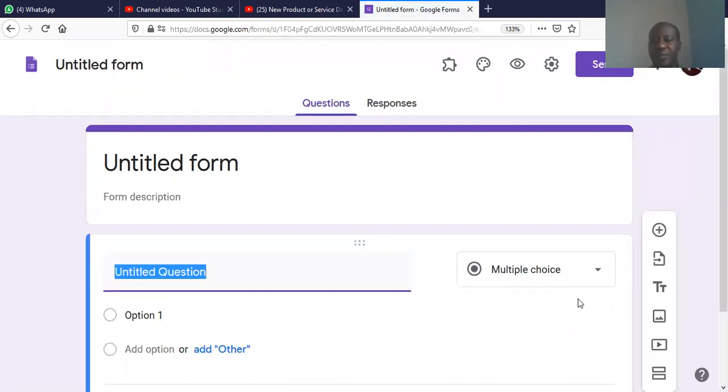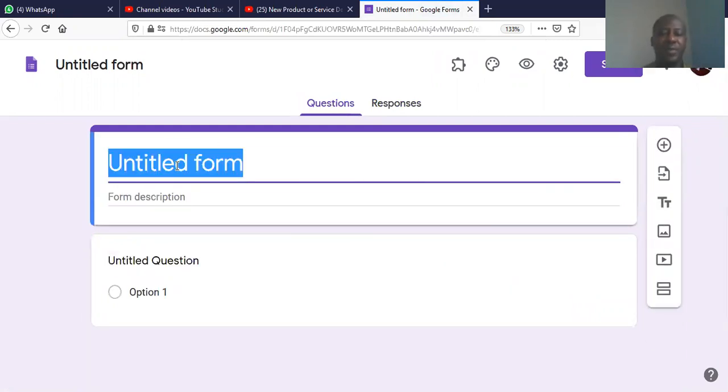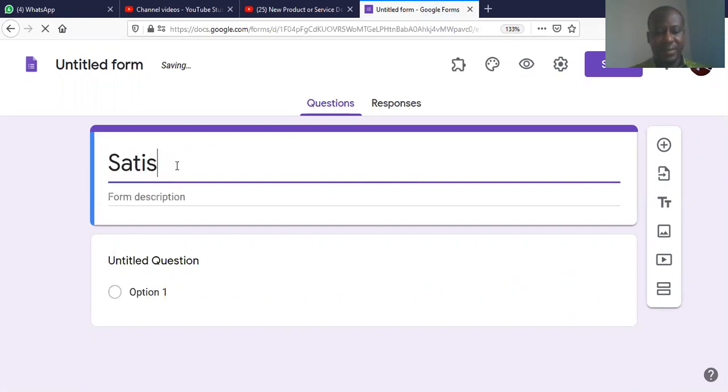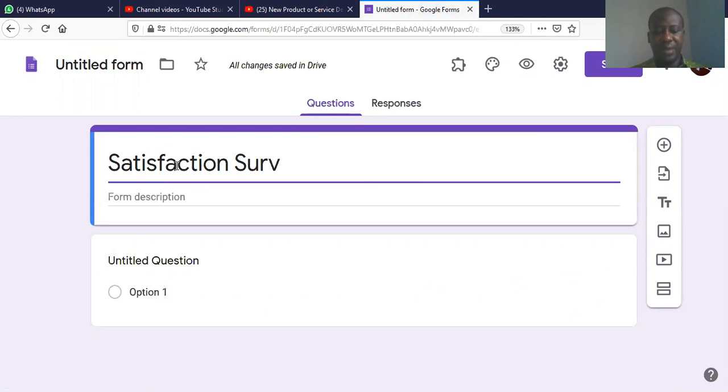And it takes us to this page. So, let's look at the features of the form. First of all, this is the title of the form. So, for instance, if we're doing something on customer satisfaction, we can say a survey, we can say satisfaction survey.